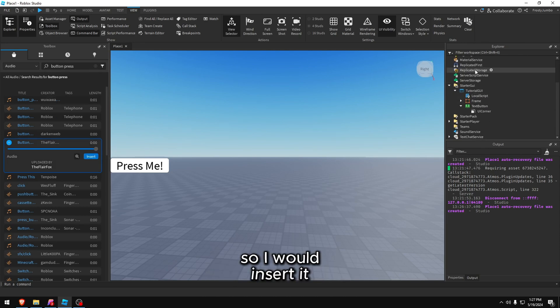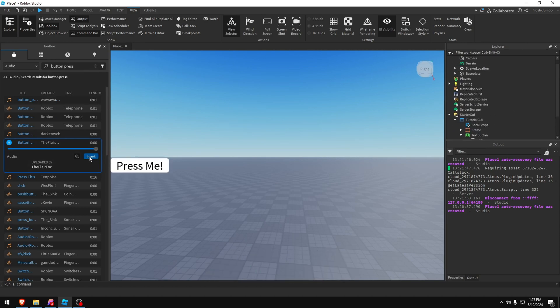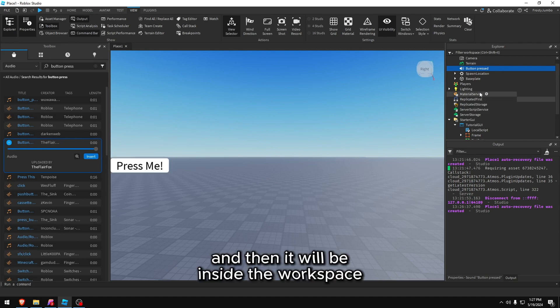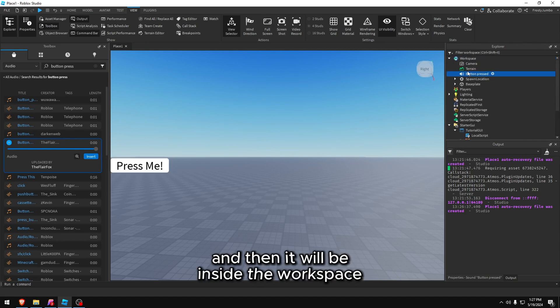So I would insert it, so I press insert and then it will be inside the workspace.